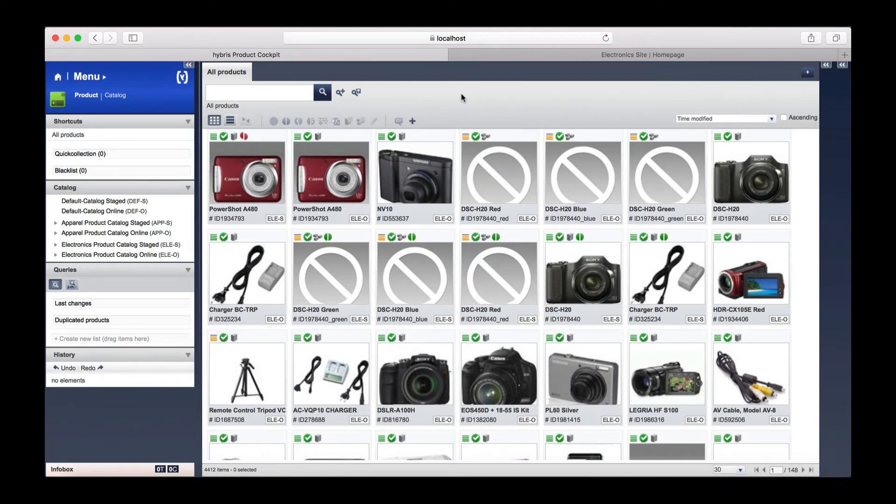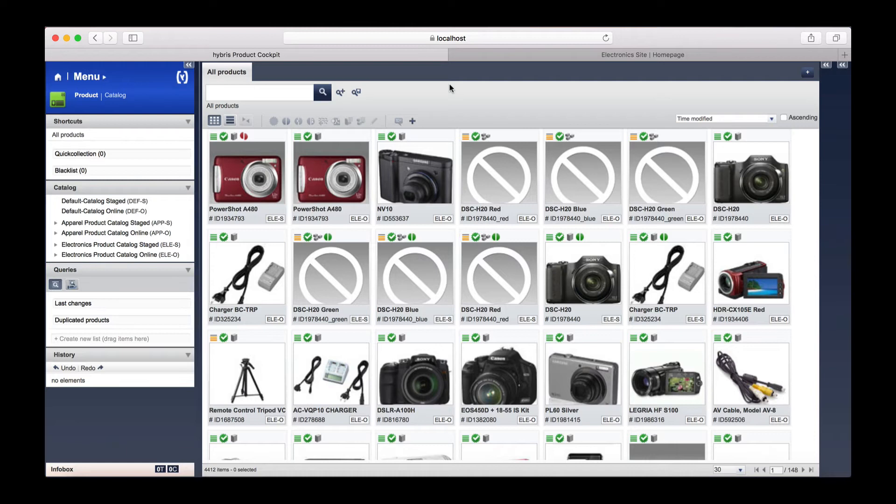Okay, we are back in the product cockpit. We are going to choose a product from the electronics product store. It is important that we choose a product from the staged catalog because we are going to be following SAP Hybris best practice by editing in the staged catalog and then syncing to the online catalog later.